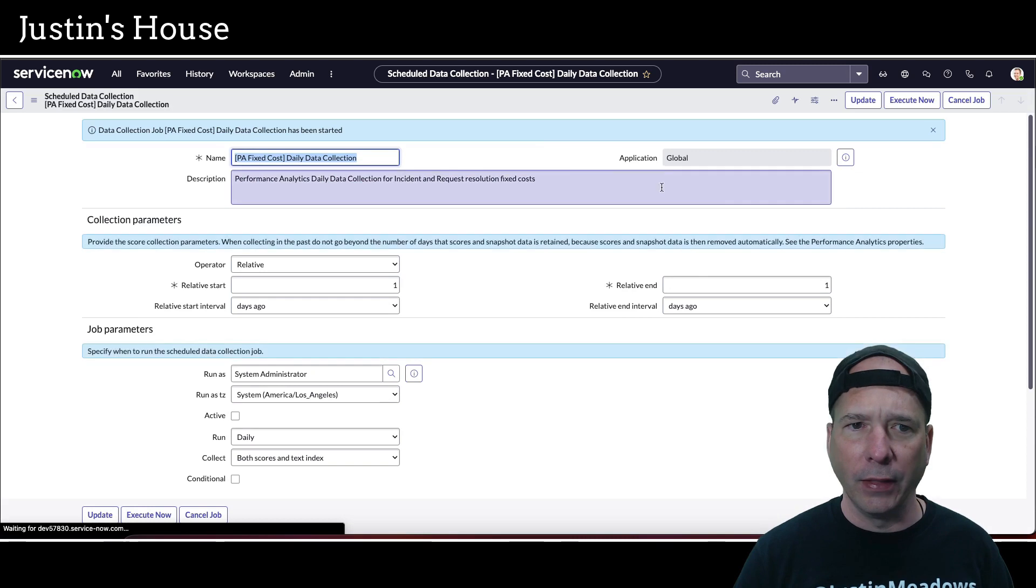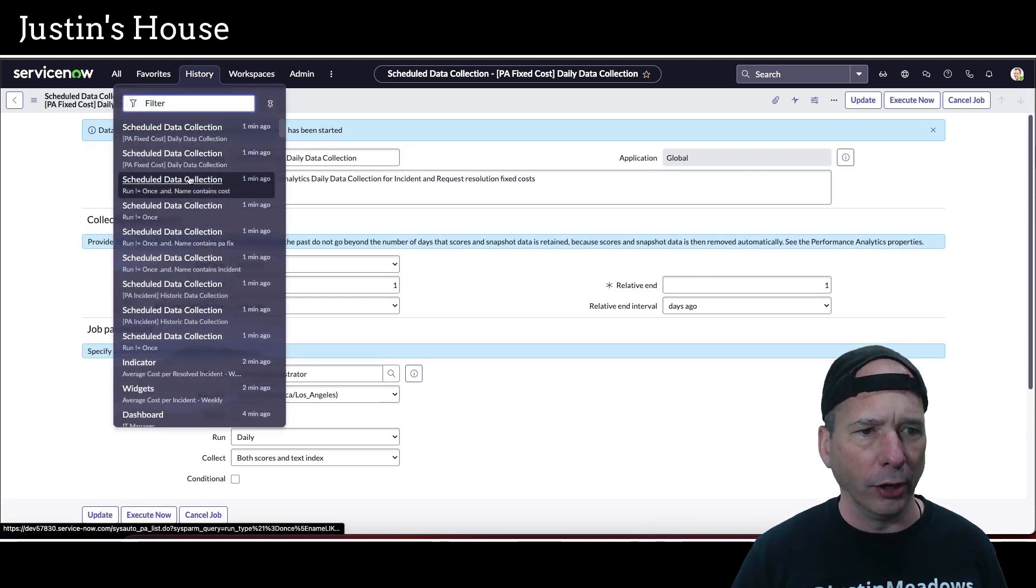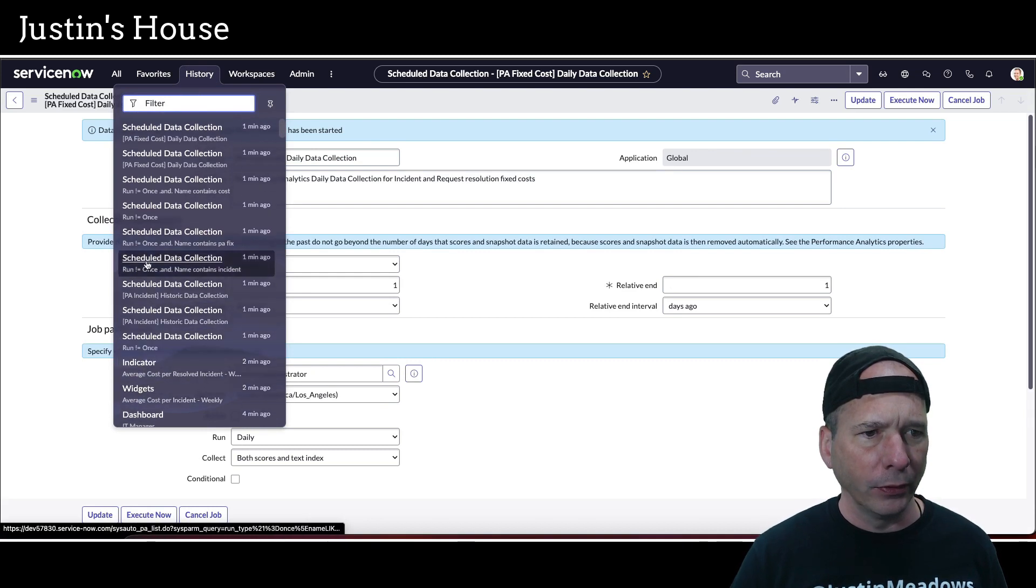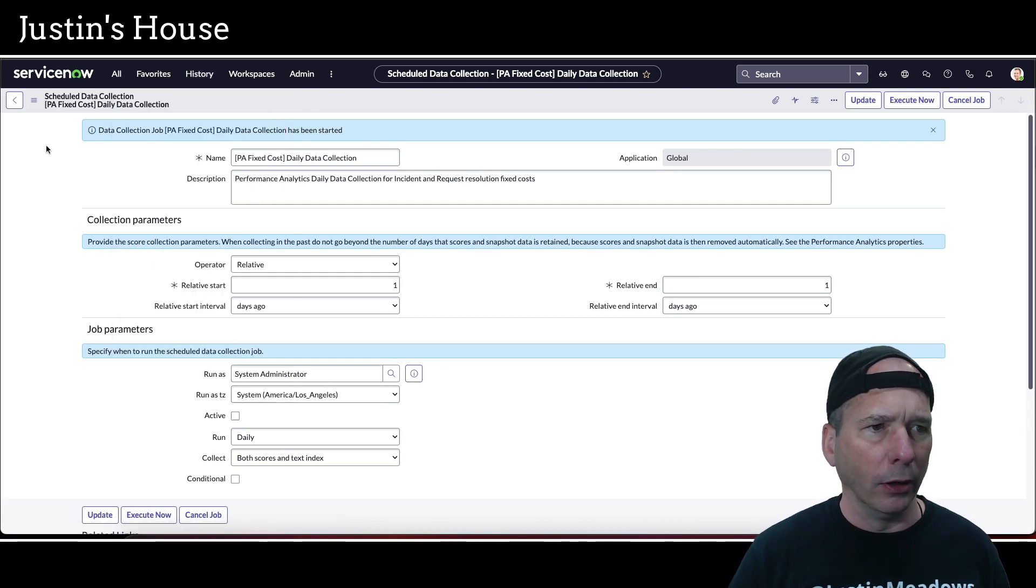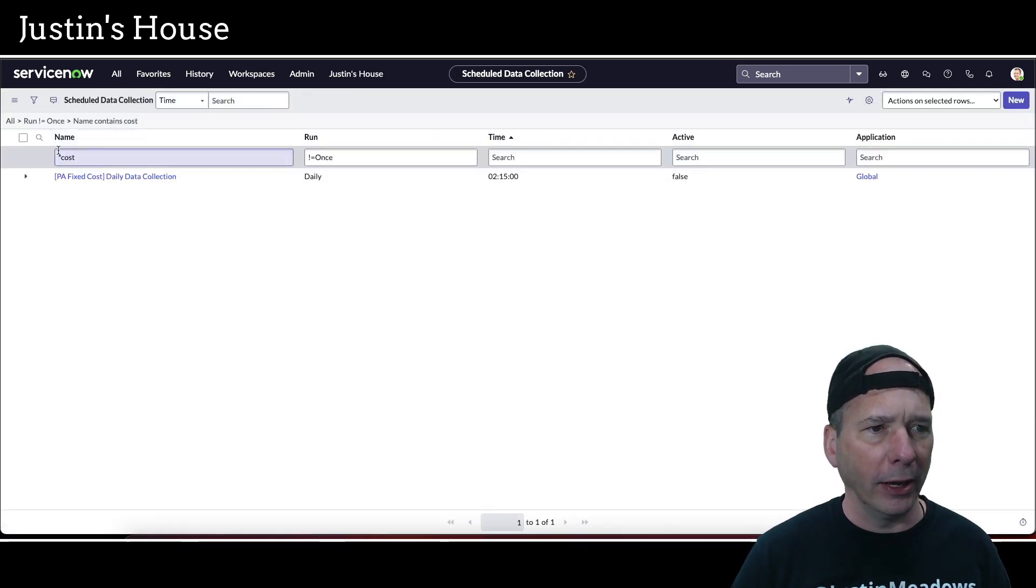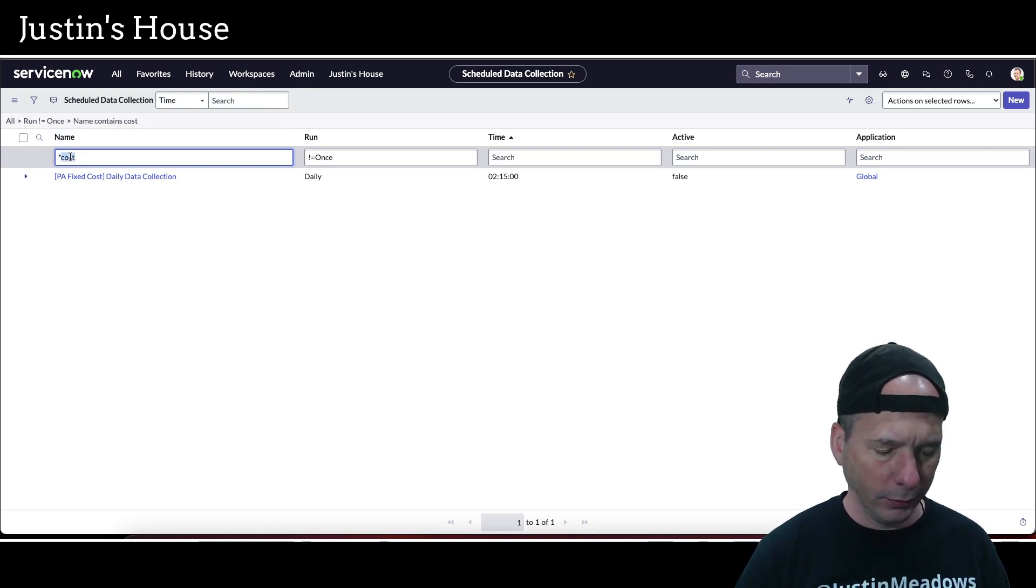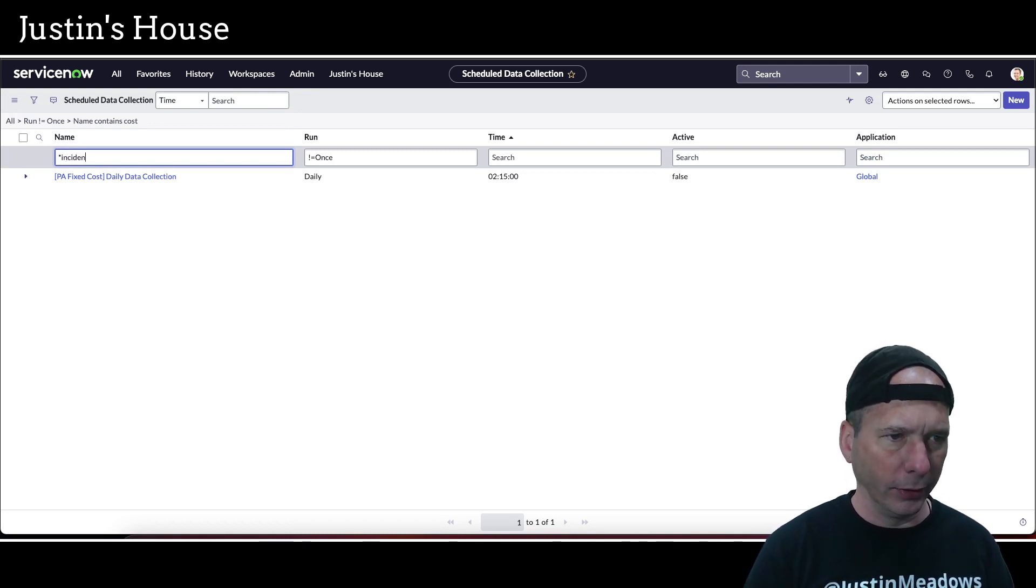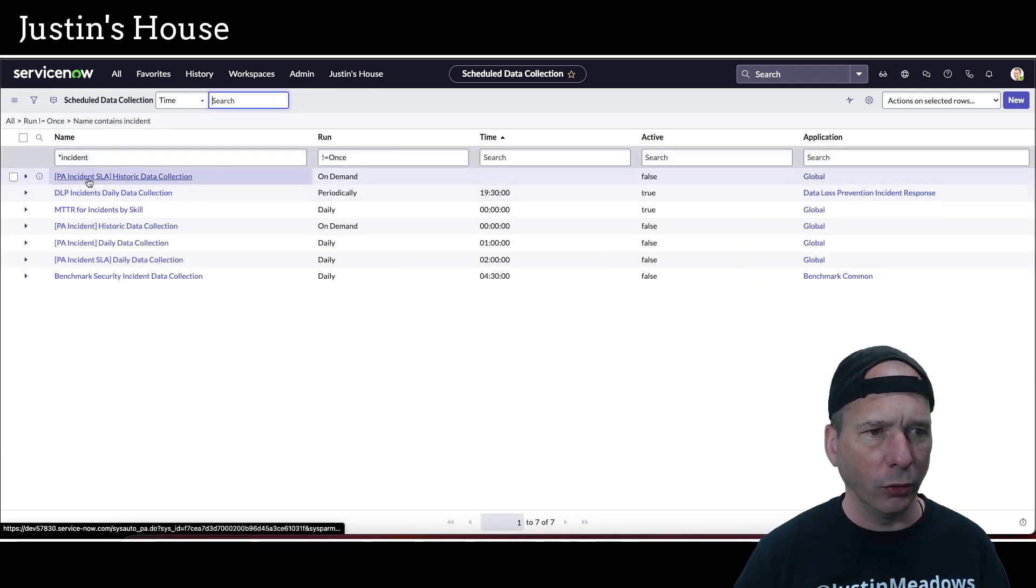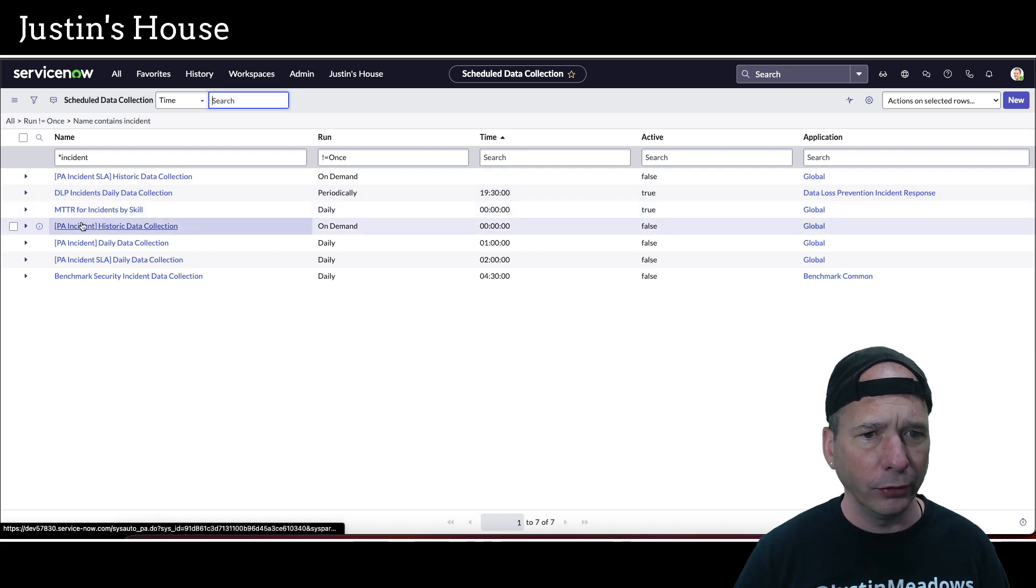And we'll update those, execute now. And that should be running. So now I've got two of them kind of running. And let's go back to the incident one that we had there. And see if it's done its updates yet, if it's finished. Sometimes these can take a while, especially the historical ones.